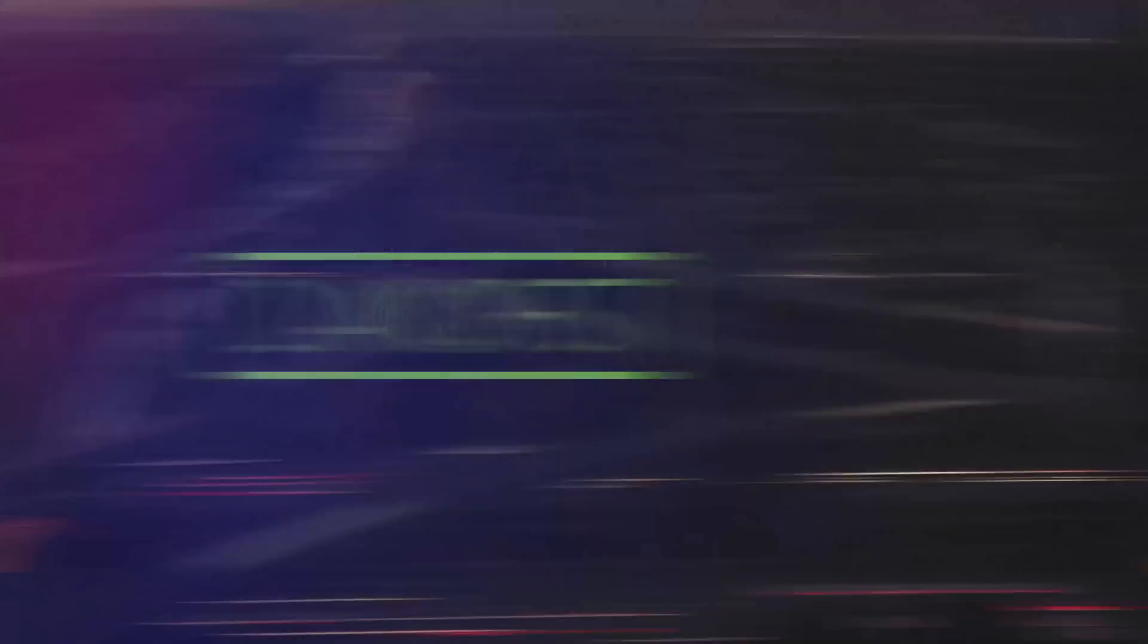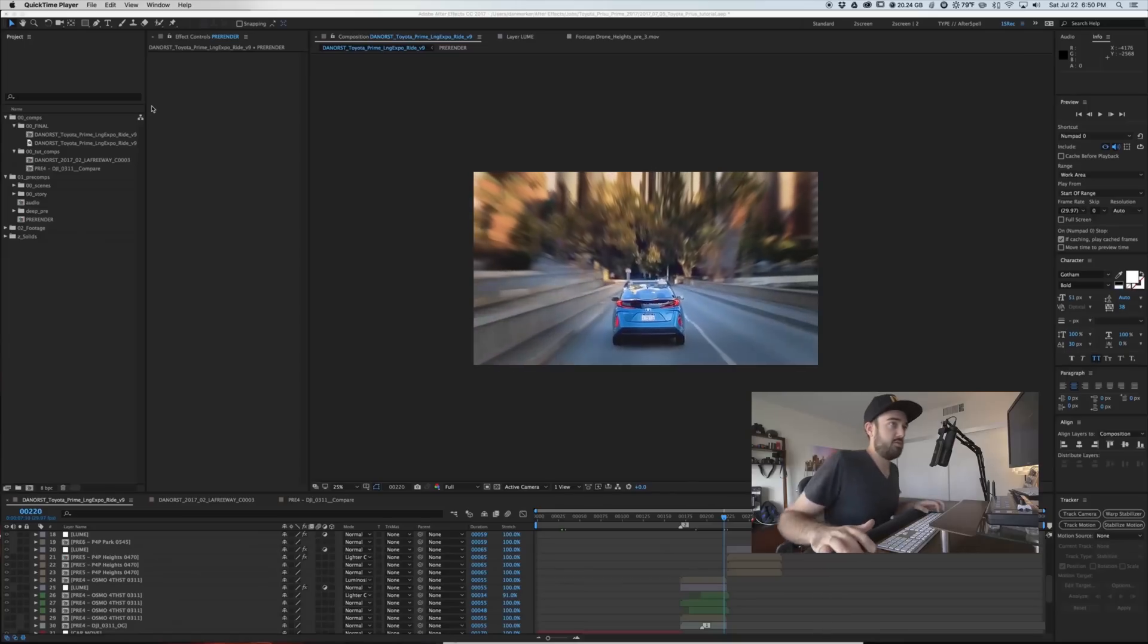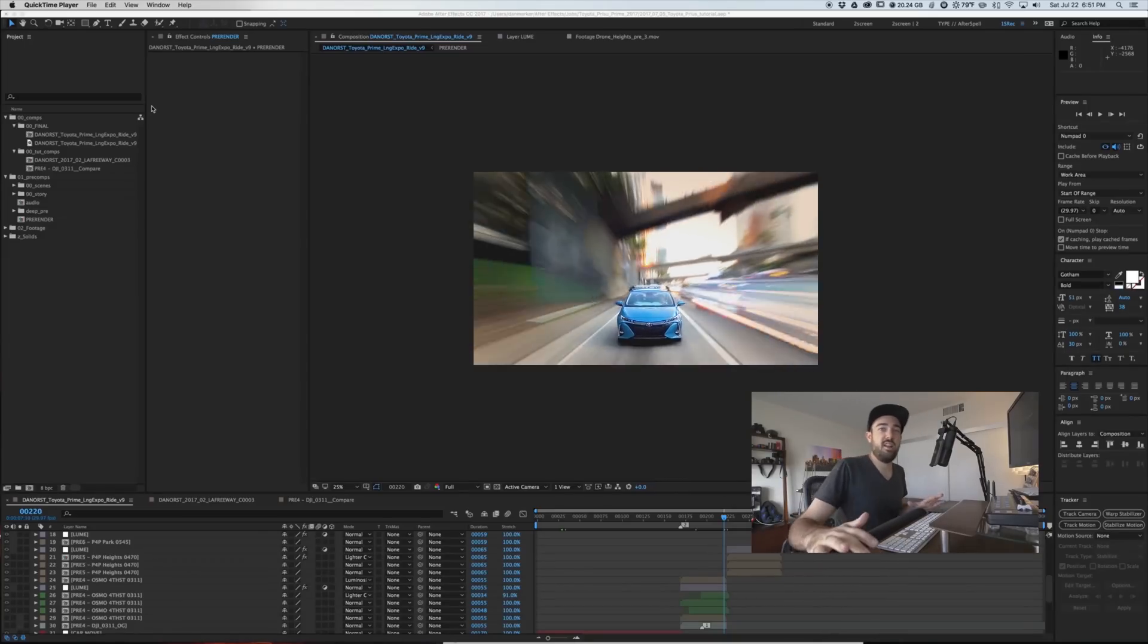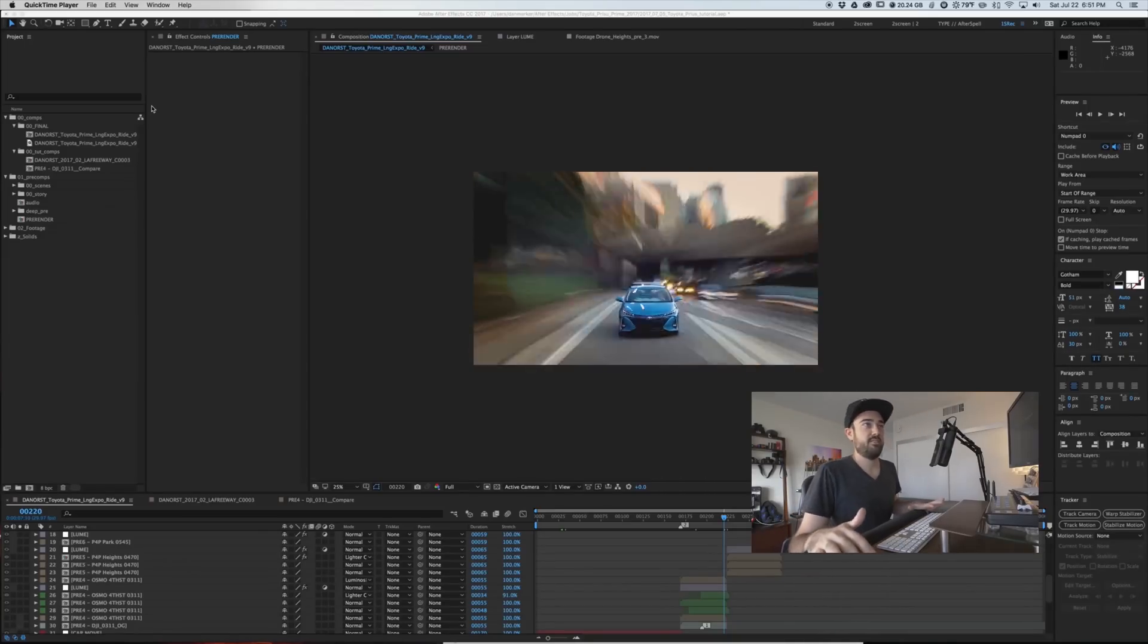Alright, so let's jump into it and we're going to break it down. Cool, so this effect was done in After Effects.